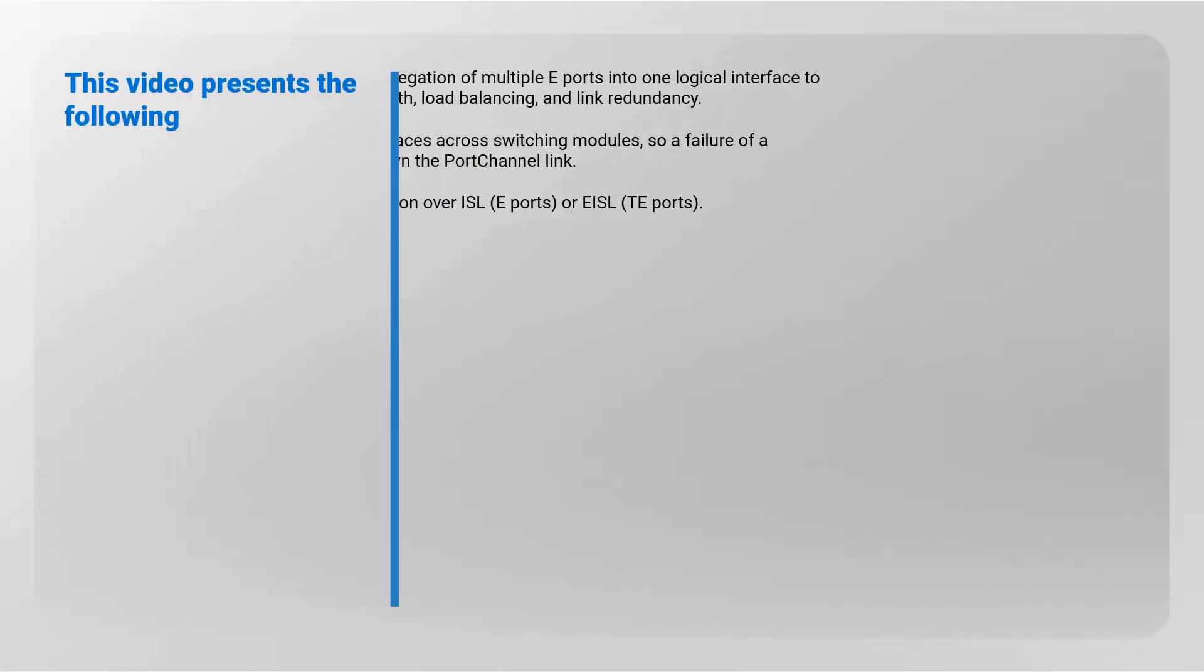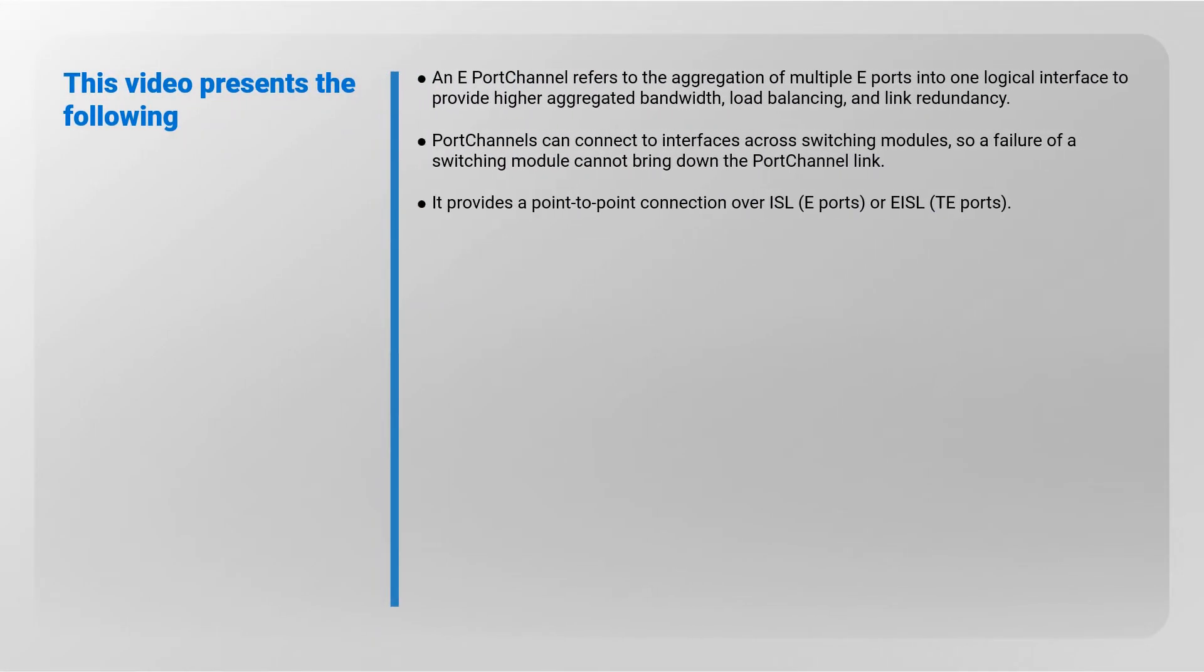This video presents the following: an e-port channel refers to the aggregation of multiple e-ports into one logical interface to provide higher aggregated bandwidth, load balancing, and link redundancy. Port channels can connect to interfaces across switching modules, so a failure of a switching module cannot bring down the port channel link. It provides a point-to-point connection over ISL e-ports or extended ISL TE ports.